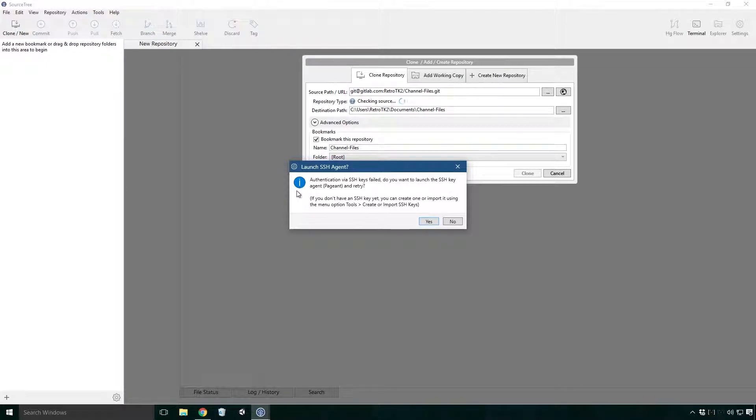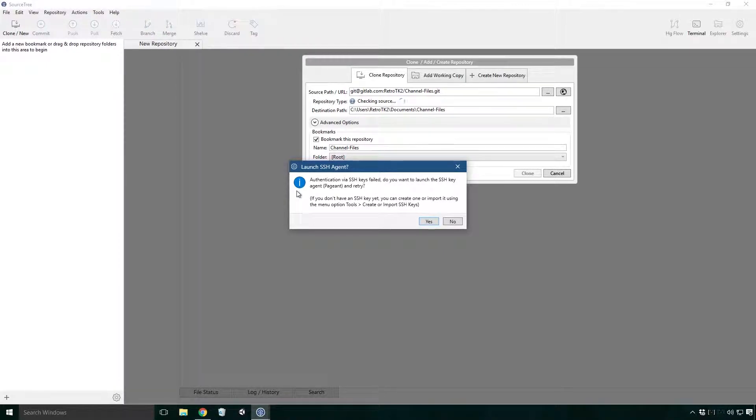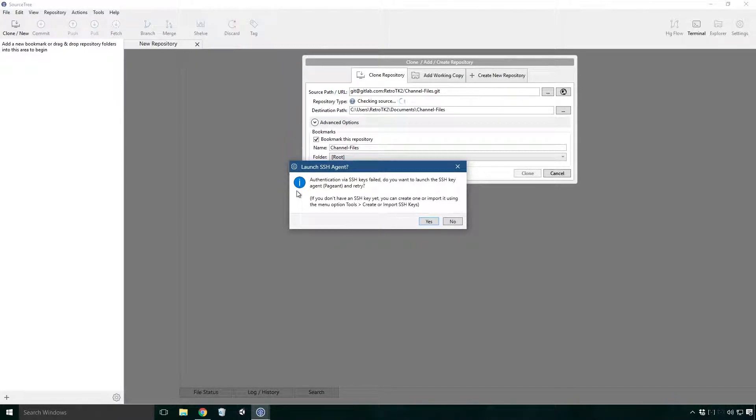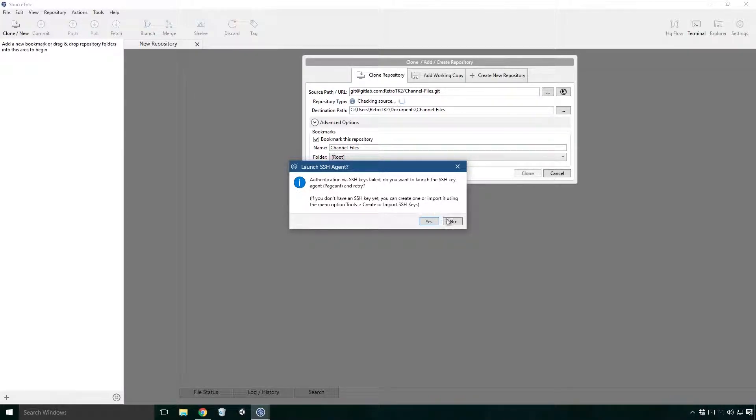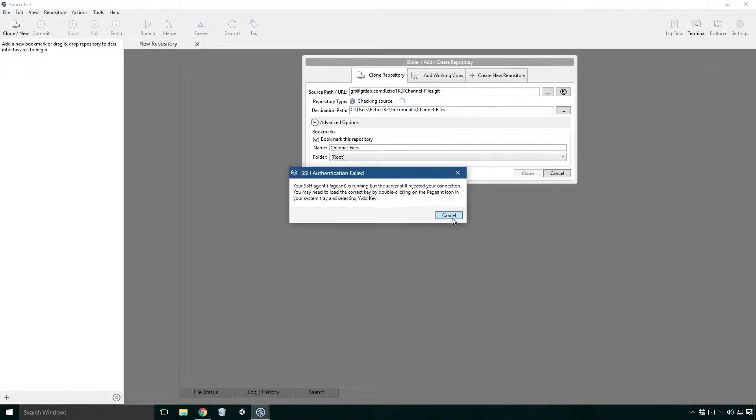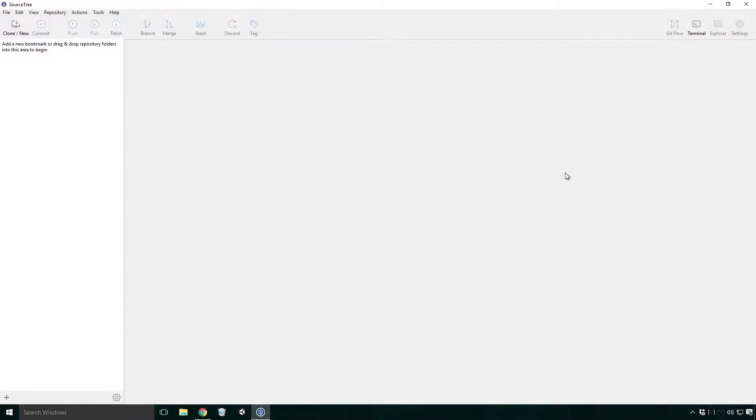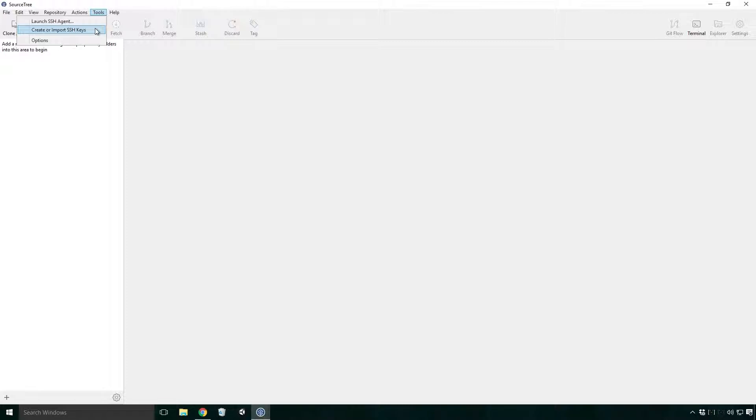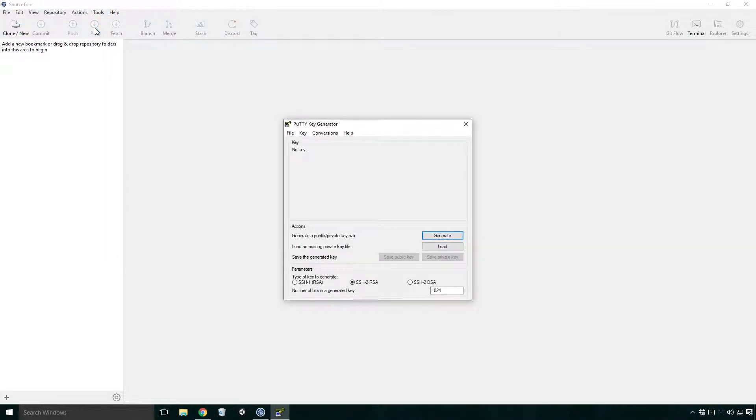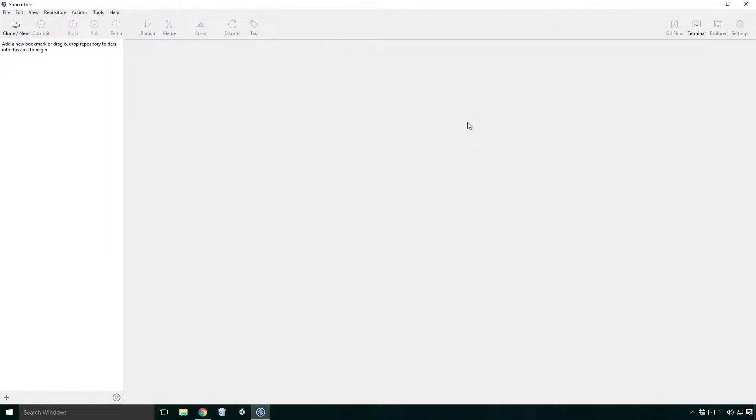If you don't have an SSH key yet, you can create one or import it using the menu option, tools, create or import SSH keys. This is exactly what we're going to do. Let's create our SSH key. Click no, click cancel and then click cancel. Click tools, create or import SSH keys.